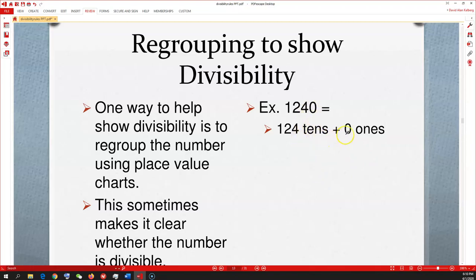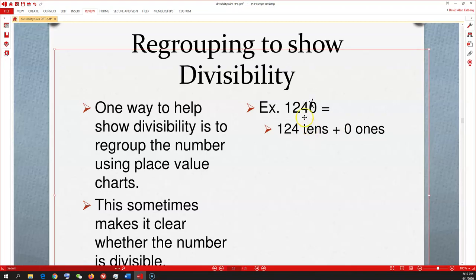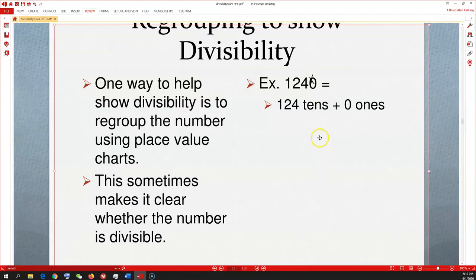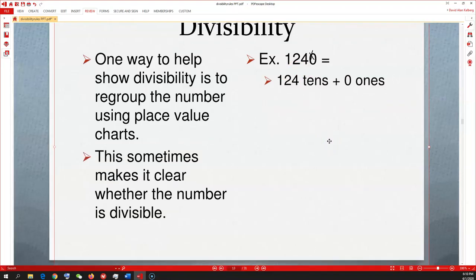Another thing that helps with divisibility is regrouping. Take 1,240: we know by the rule of 10 it's divisible by 10. So that leaves us with 124 tens and 0 ones. We know it's divisible by 10 and also by 2, but it's not divisible by 9 or 3.